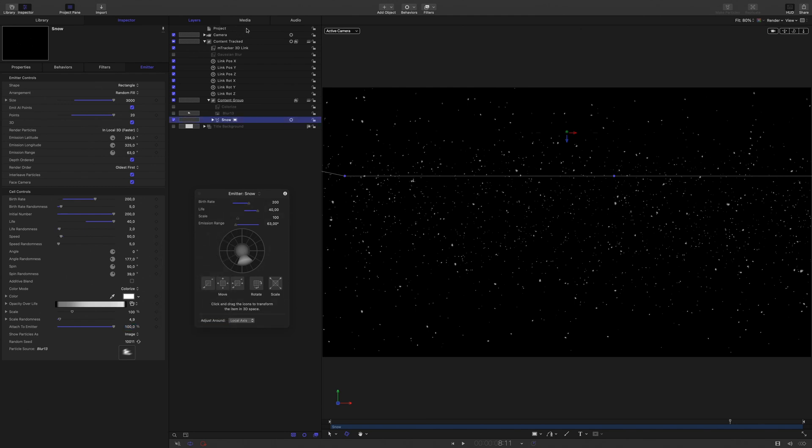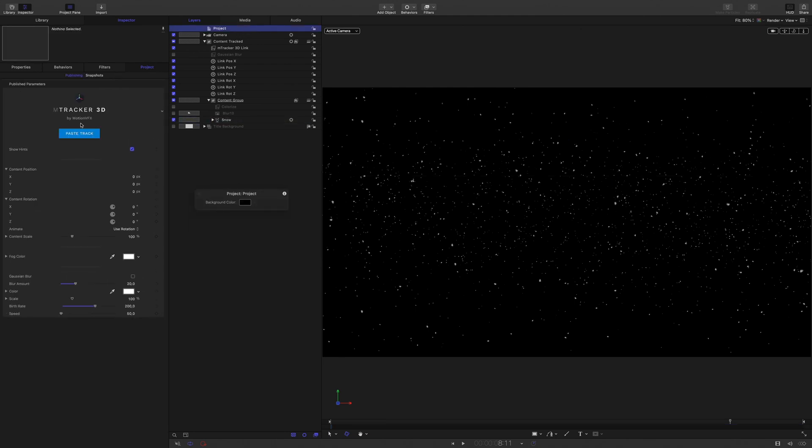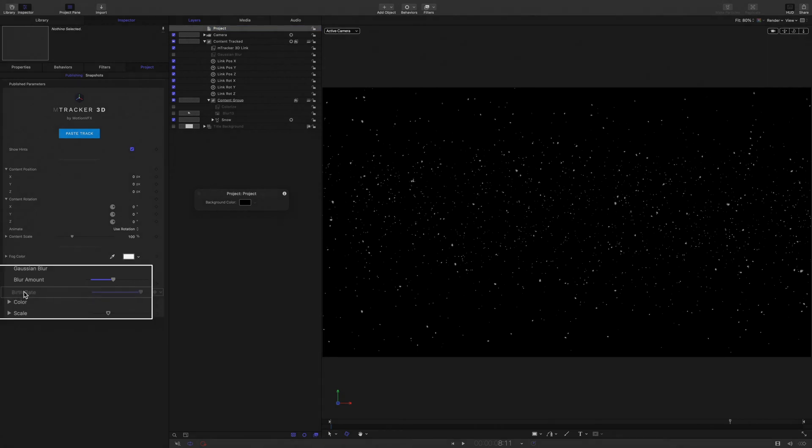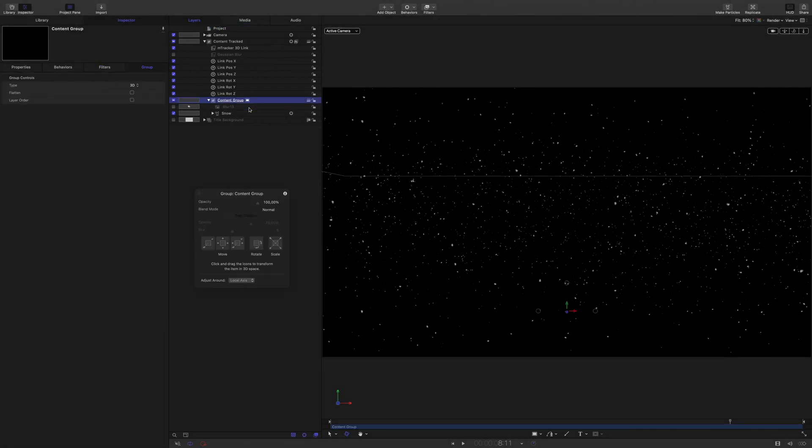In the inspector, you can rearrange the order of the parameters. I don't need anymore the colorize filter inside the project, so I will delete it.